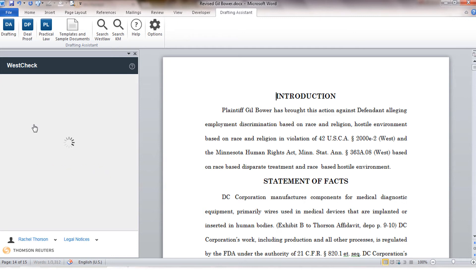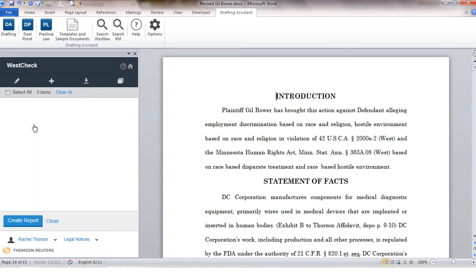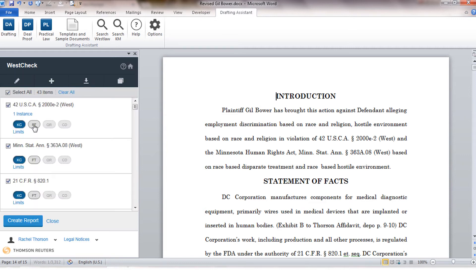Once we have our cite list, all of the citations that were validated will be available to us and you'll see the services that were pre-selected from our profile are enabled for us. For the services that are grayed out on an individual citation that means the service cannot be run for that particular cite.